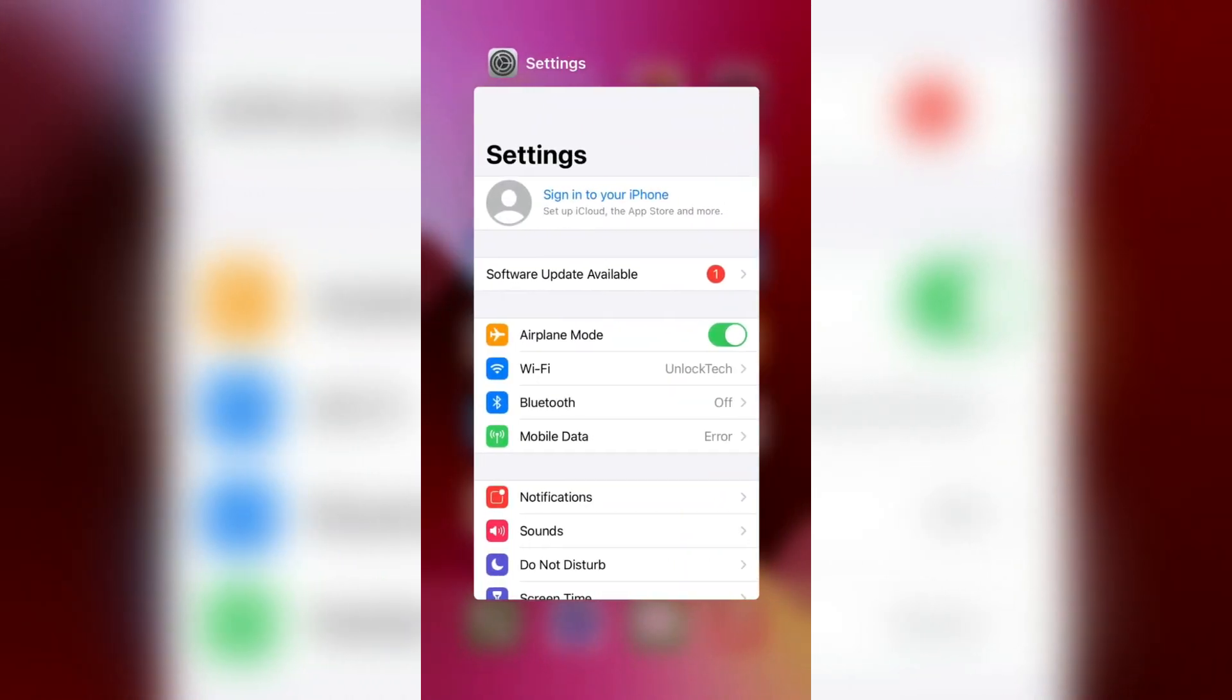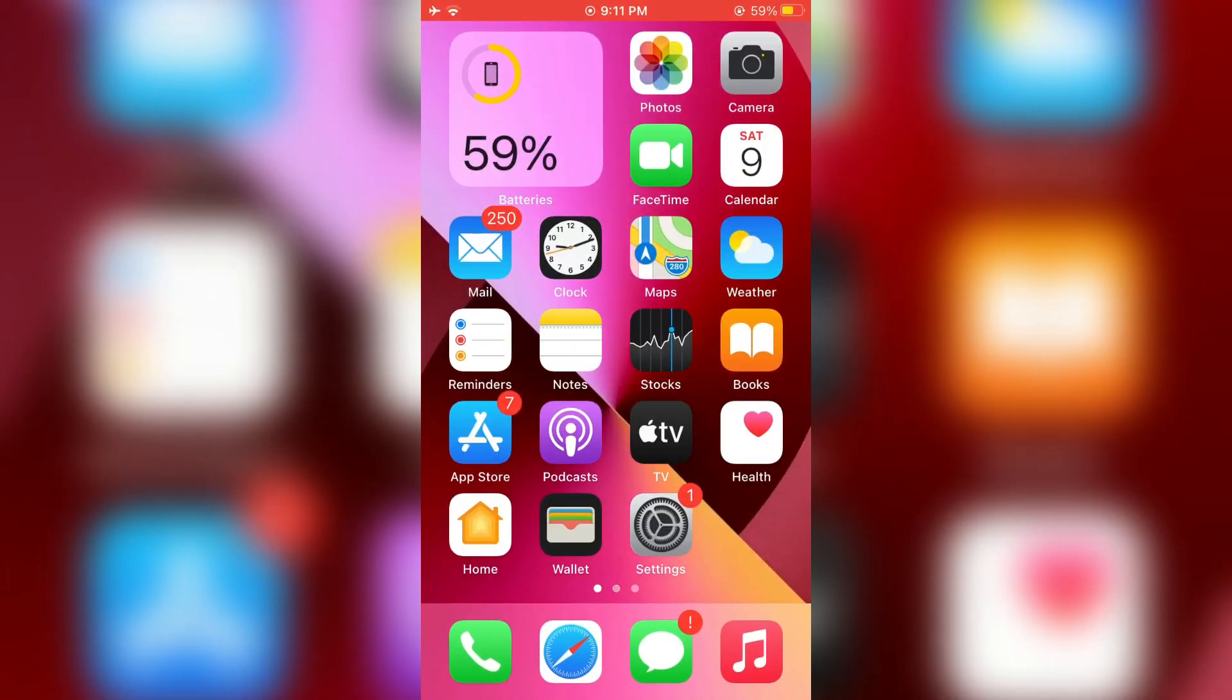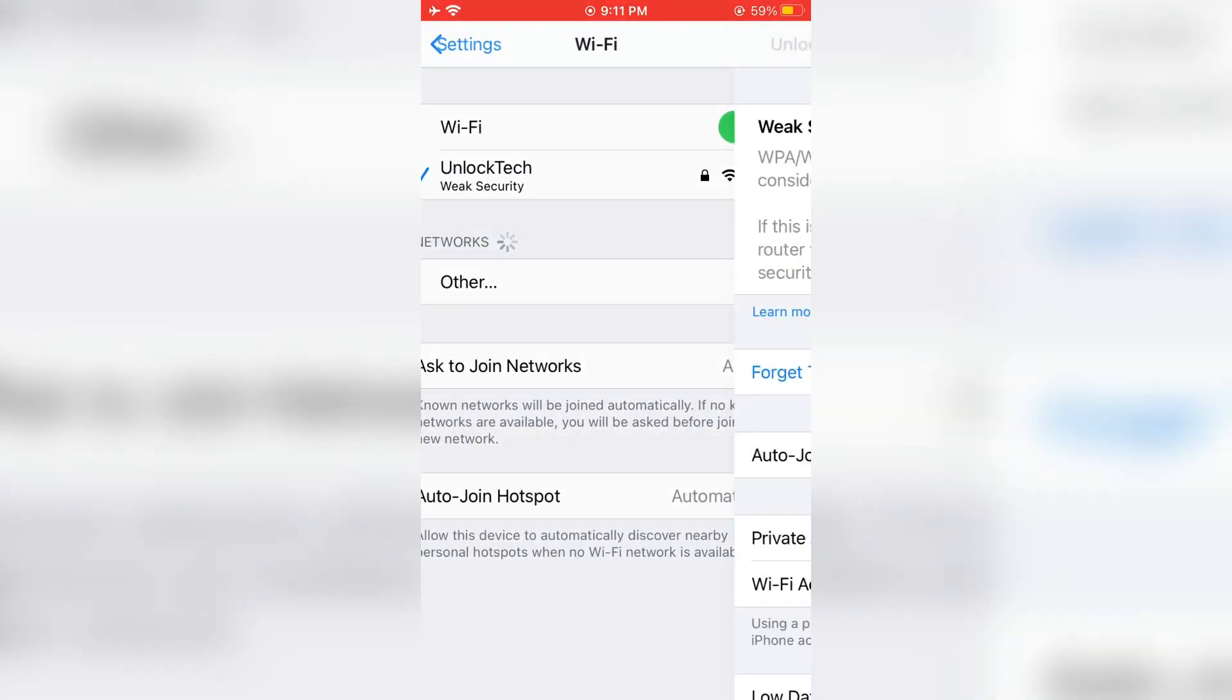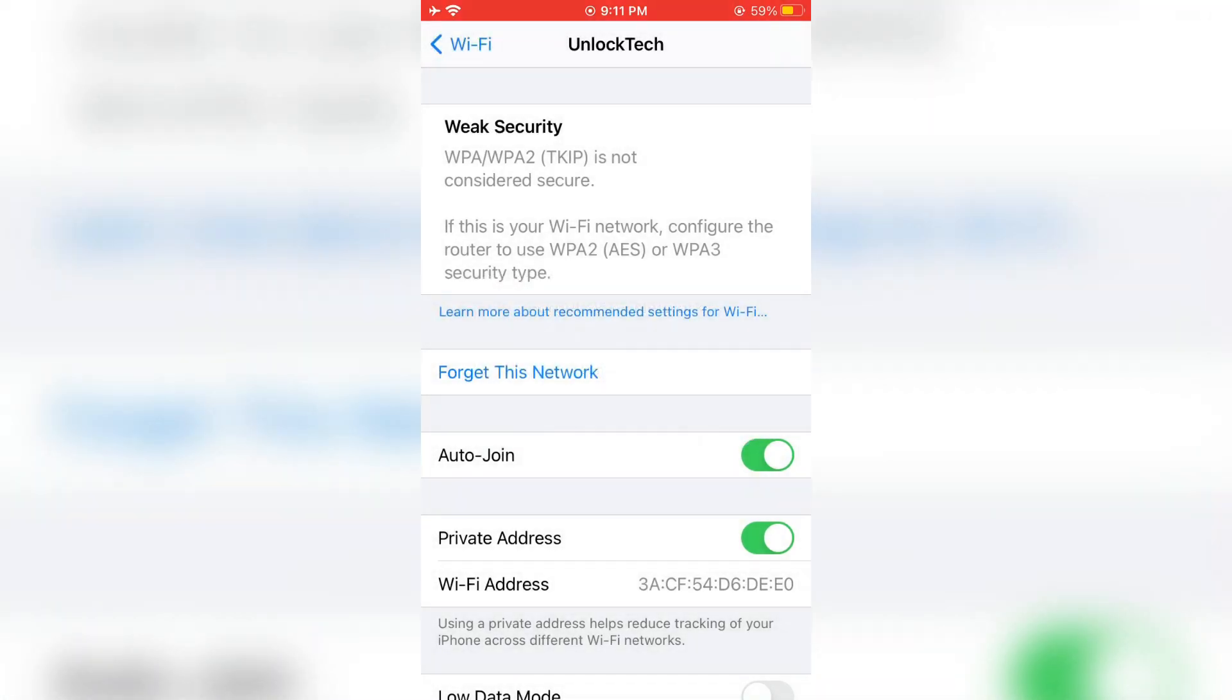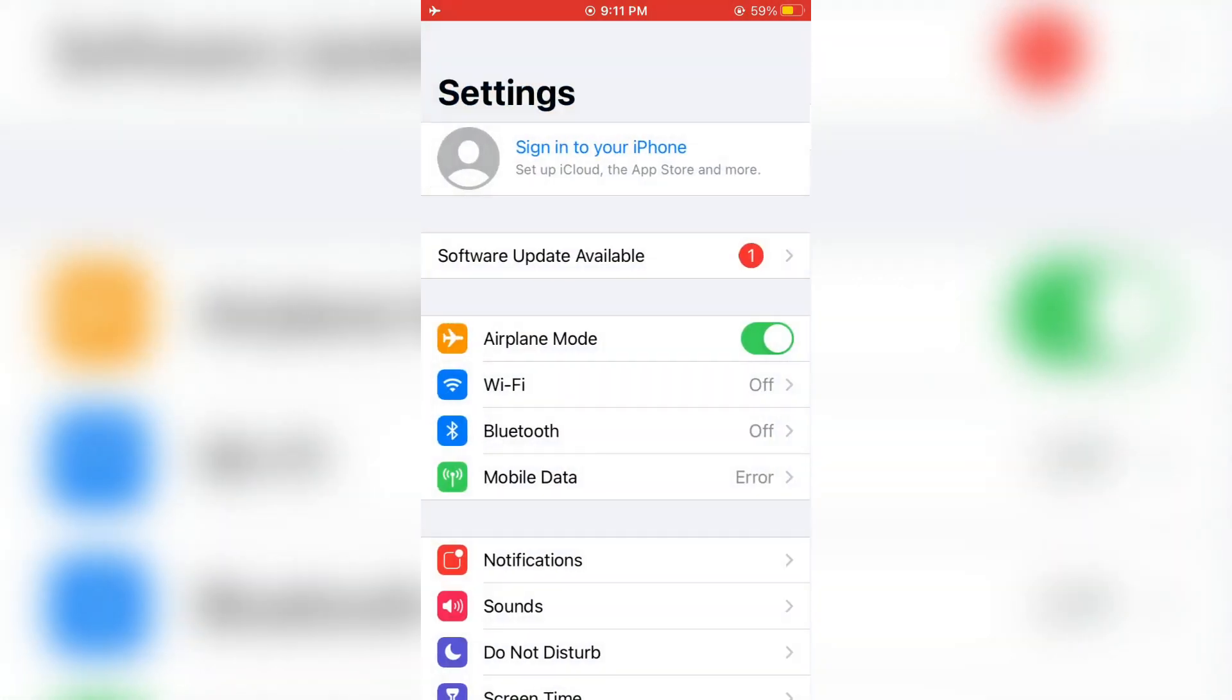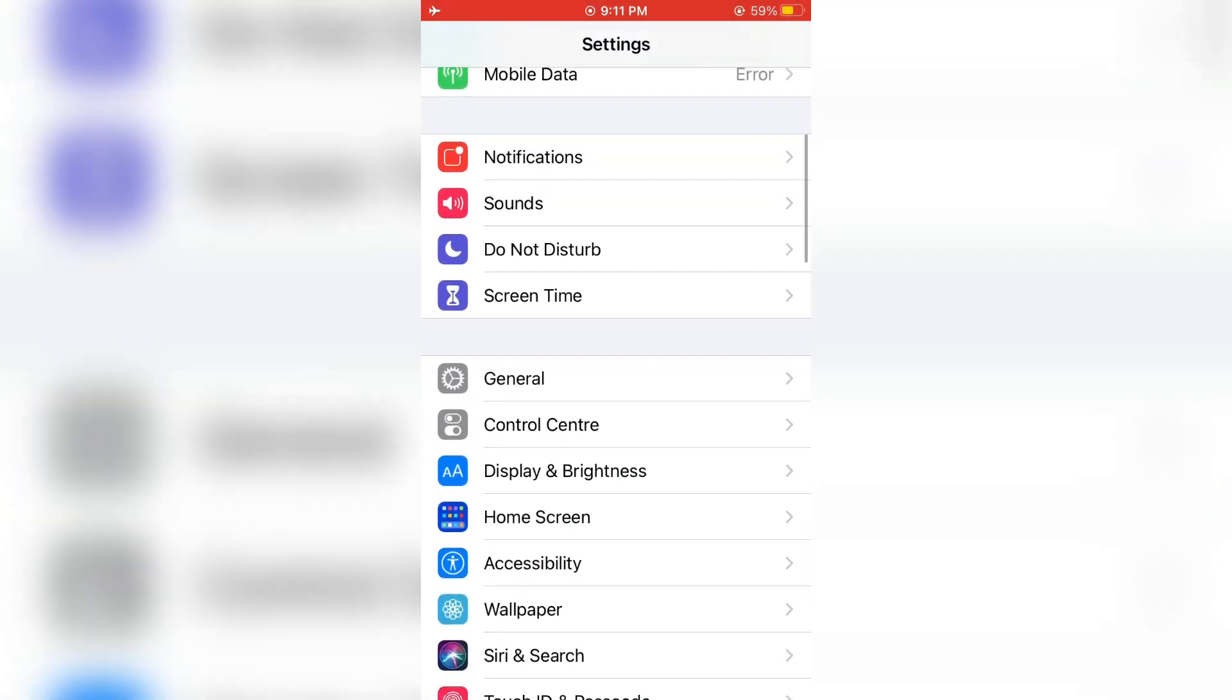Let's get started with the video. First of all, open your iPhone settings, click on Wi-Fi, and forget the Wi-Fi network. After that, go back to your settings and simply click on screen time.